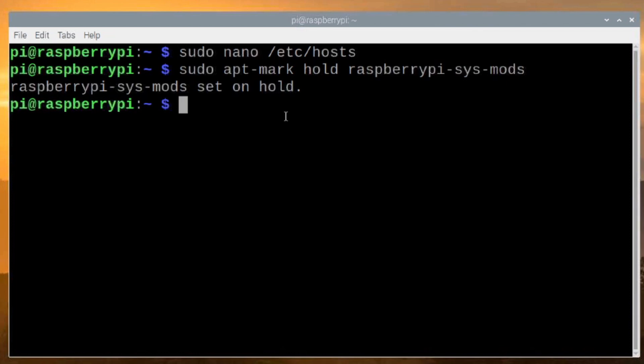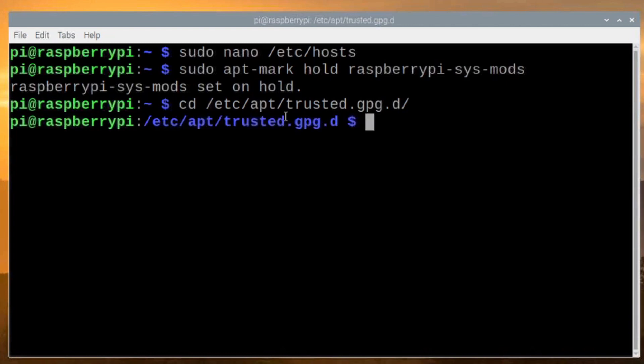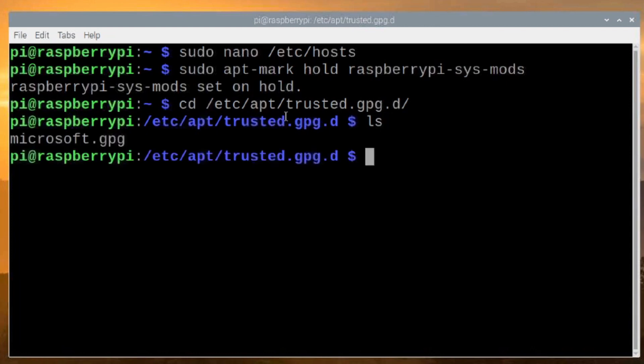So the next thing we need to do is we need to move over to another directory. So we're going to use cd /etc/apt/trusted.gpg.d. And if we list out that directory with the ls command, you'll see that we have this microsoft.gpg file. This is that Microsoft key that I told you about in the intro portion of the video.